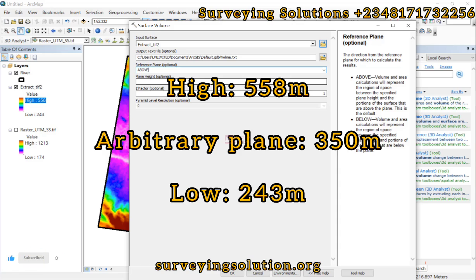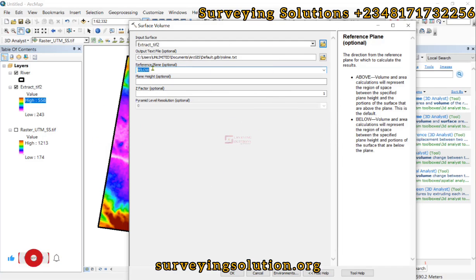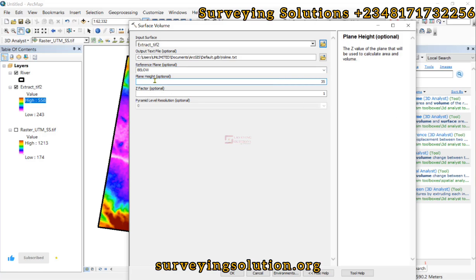If above, it goes from 350 meters up to 558 meters. However, our reference plane direction is 'below' because we are trying to move from 350 meters down toward 243 meters. Going from the highest to the lowest, you go from 243 up to 350, which is our arbitrary plane height, and then down toward 558. So we want to calculate the volume from 350 downward, which is why we set the direction to 'below'. The plane height is 350.